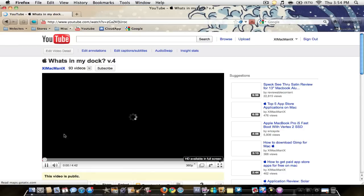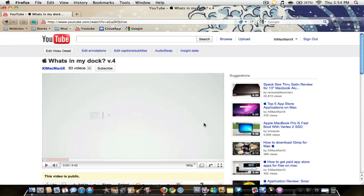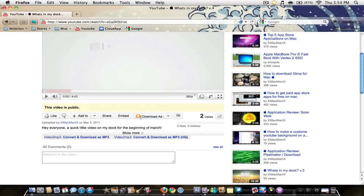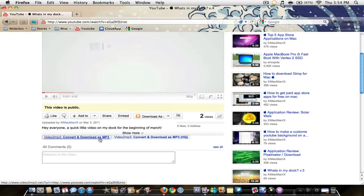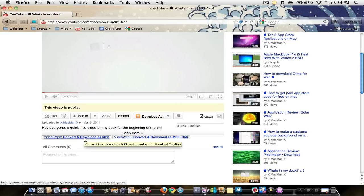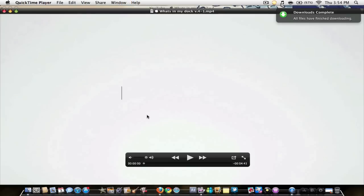It allows you to download the audio of a YouTube video and then add it into iTunes for free. When you download this add-on, it's gonna have these two little buttons right here below your description of your video. You can download as MP3 or HQ.